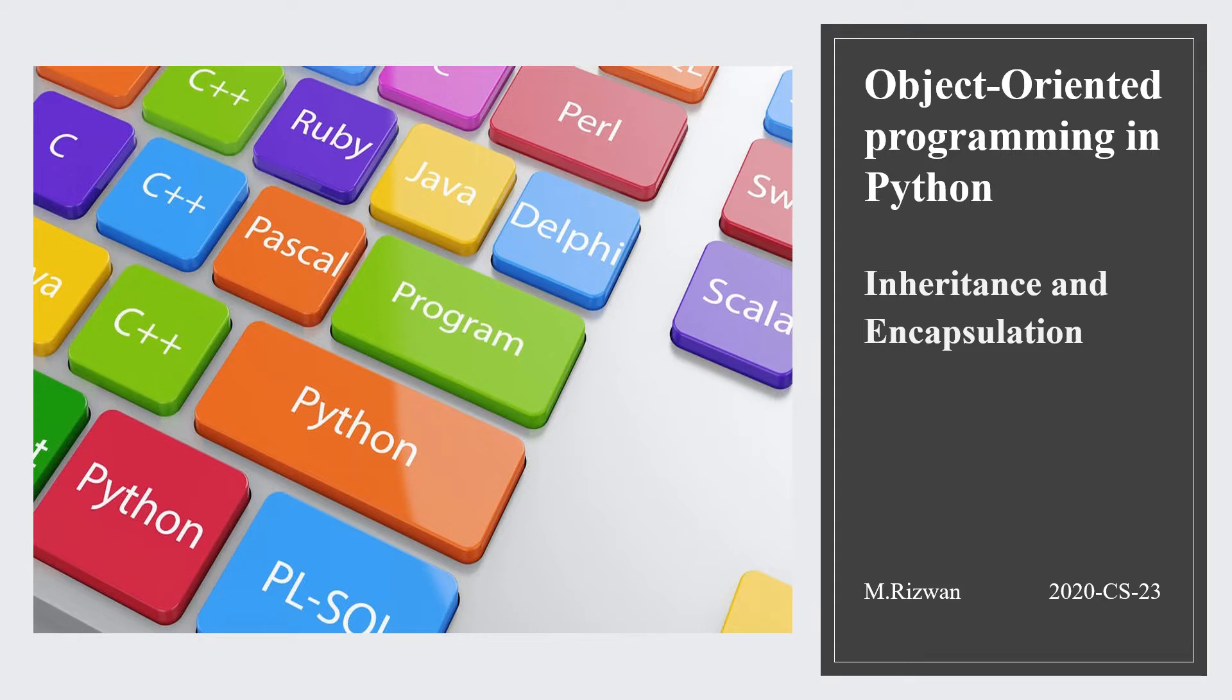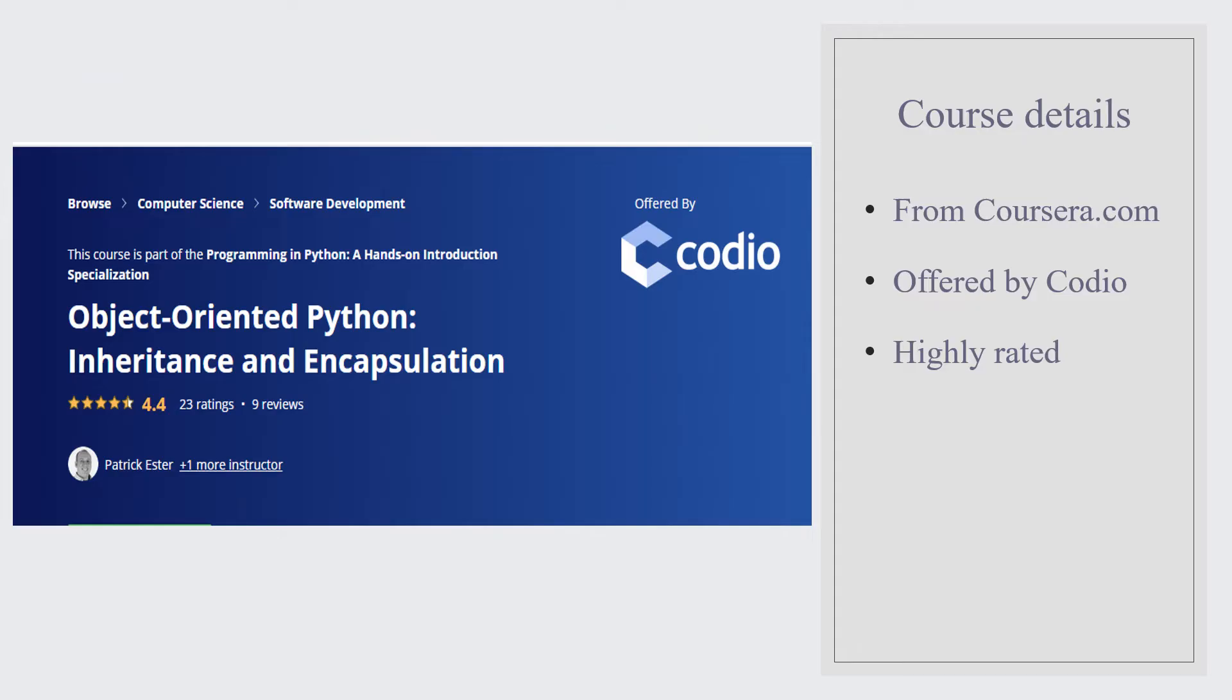Before we dig into details, let me give you introductory details of my course. This course was taken from Coursera.com, which is a very well-known platform for online courses. This course was offered by Cordio and it is a highly related course.